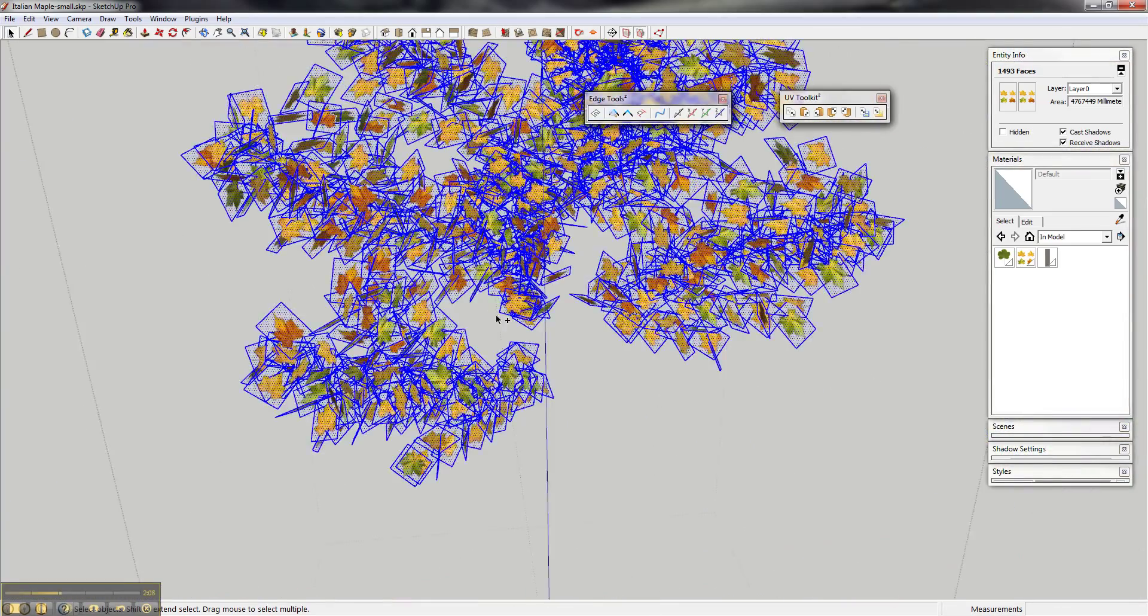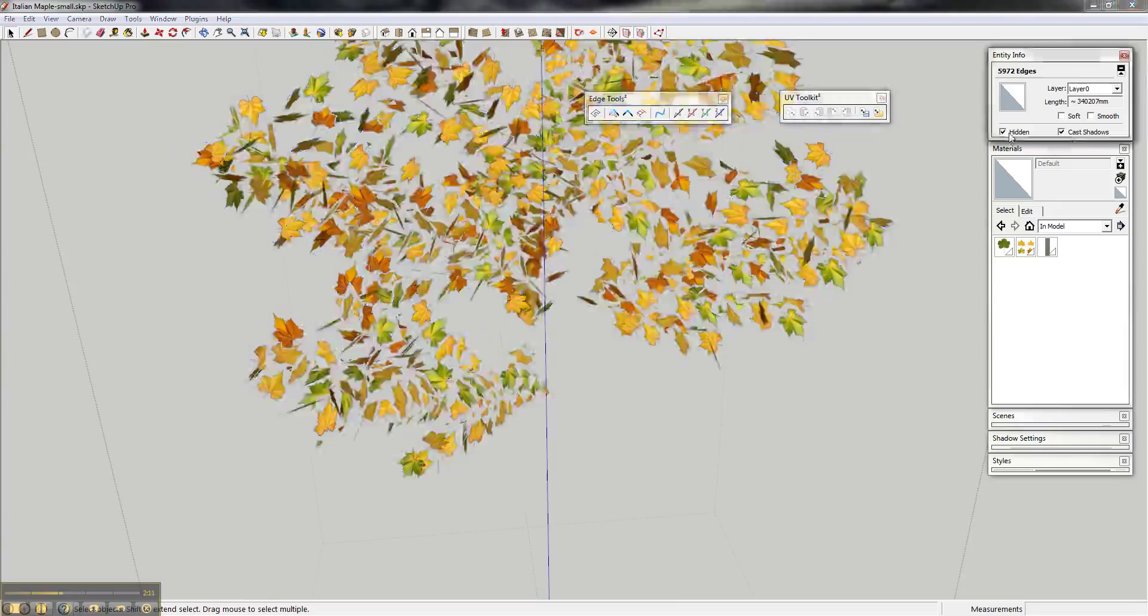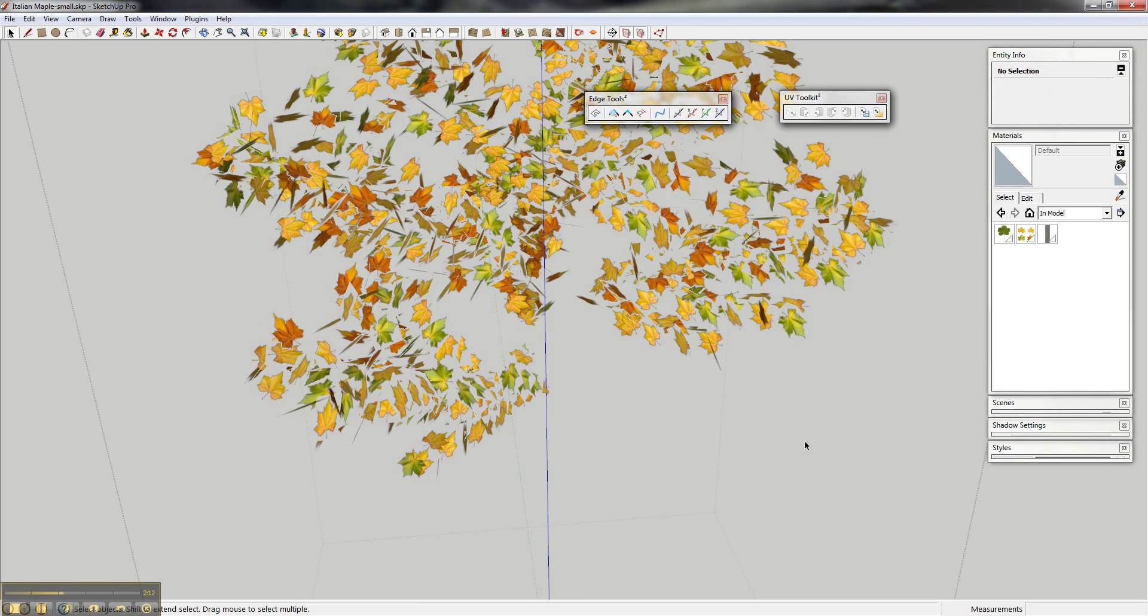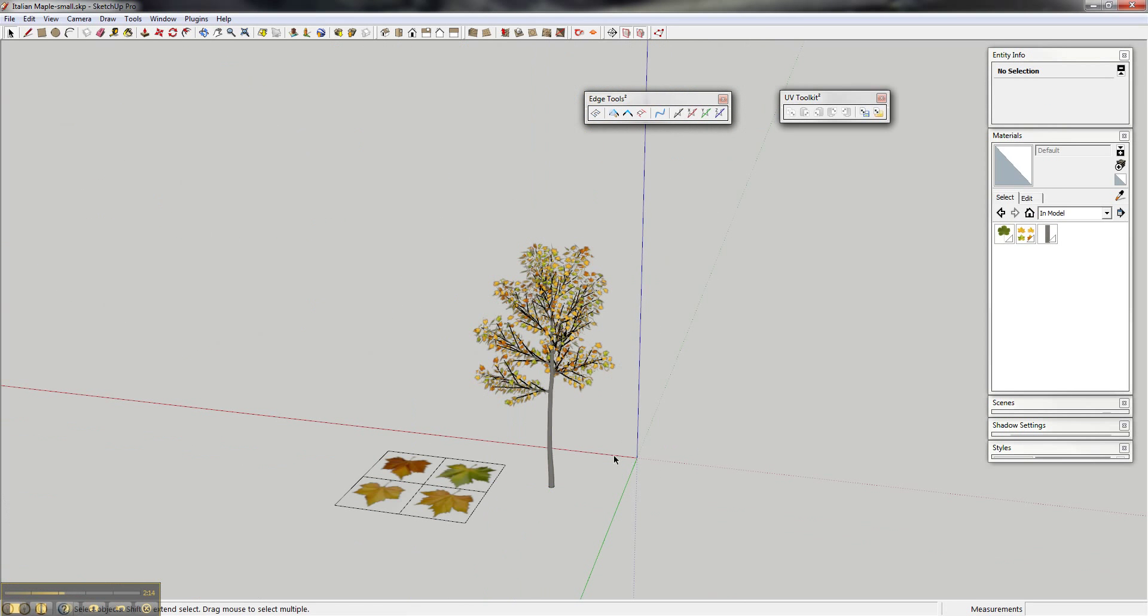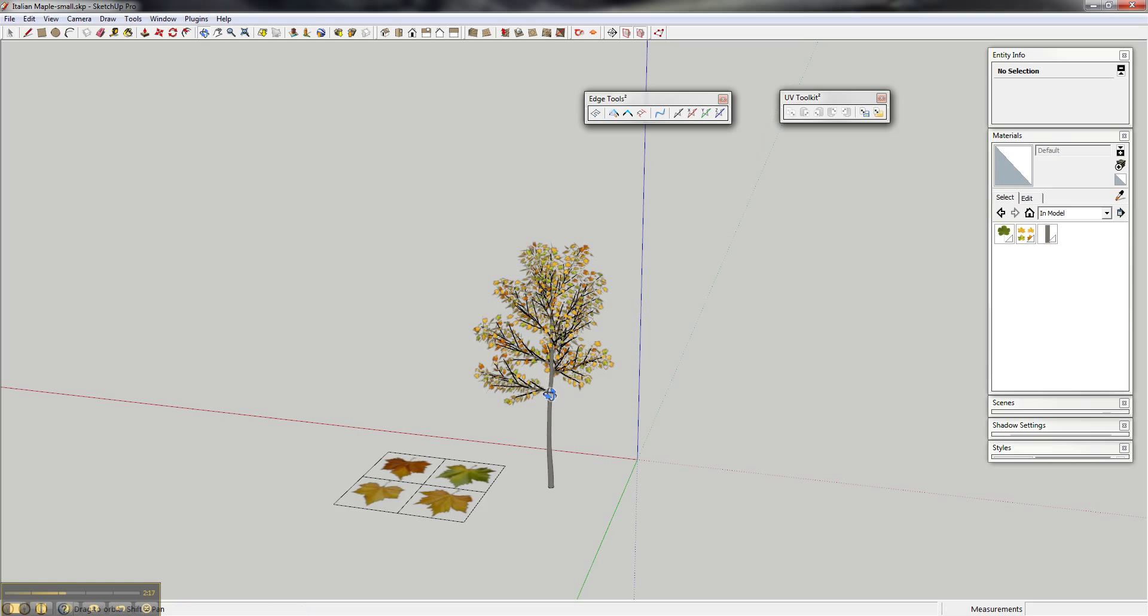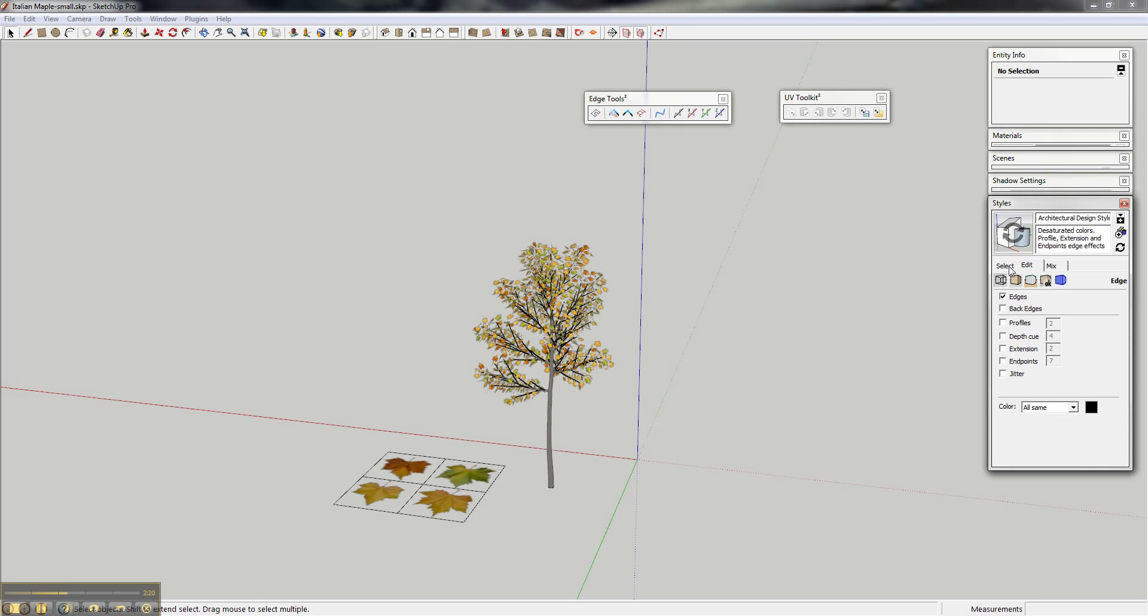And then select the edges, hide them, exit, and just turn on a slightly better transparency here.